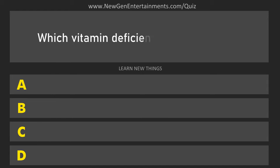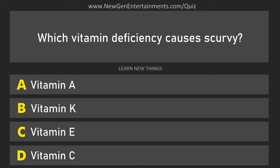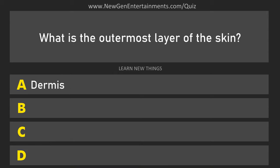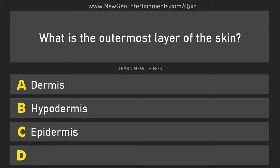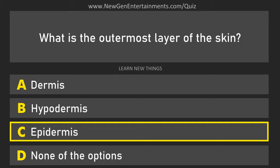Which vitamin deficiency causes scurvy? Vitamin C. What is the outermost layer of the skin? Epidermis.